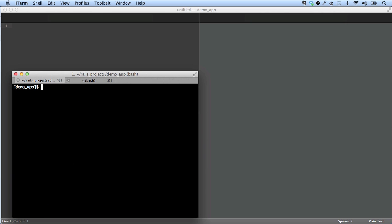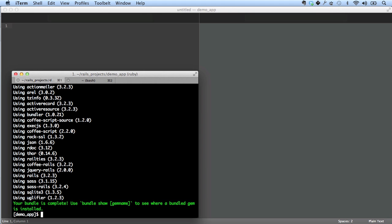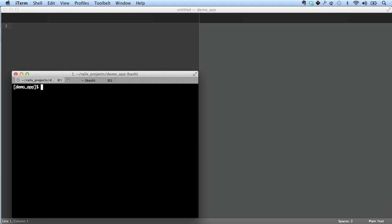If you get an error message at this point, you probably want to run bundler with an option. Now, I happen to have all the right software on my machine so that I can just type bundle, but that step might fail for you. So if that happens, you want to do this. Do bundle install without production. This will suppress the installation of the gems that are only needed in production.